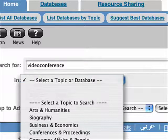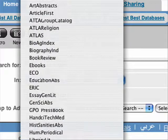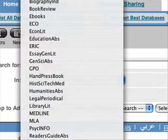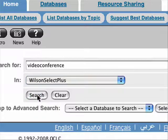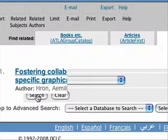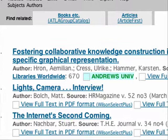And I'm going to scroll down here, all the way down, and choose Wilson Select. Then I'm going to click Search, and now all of my references come up.